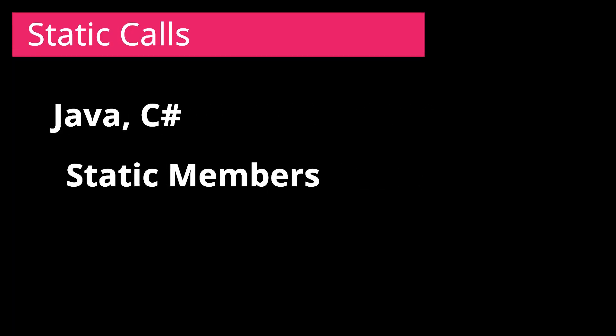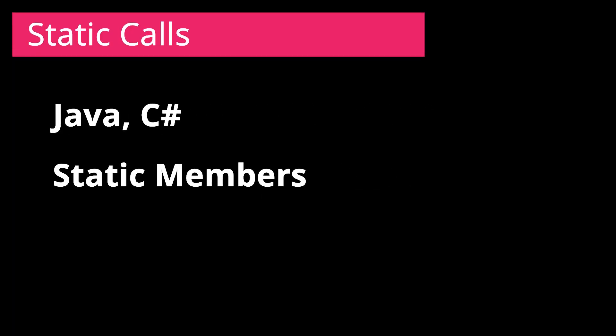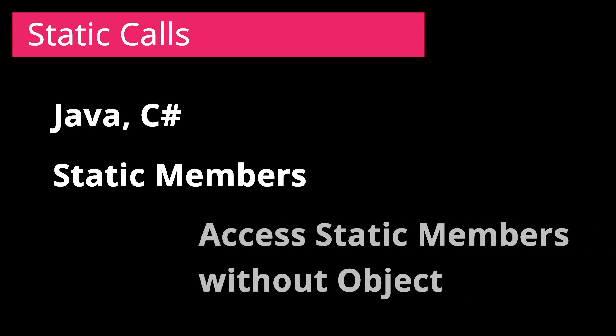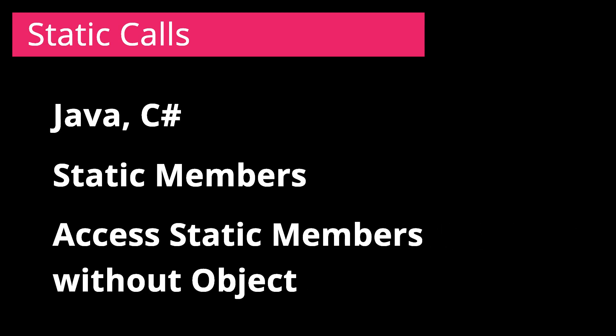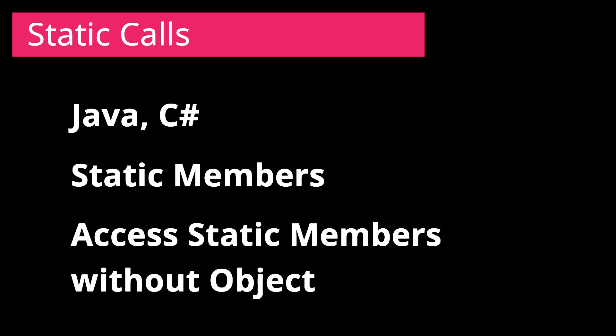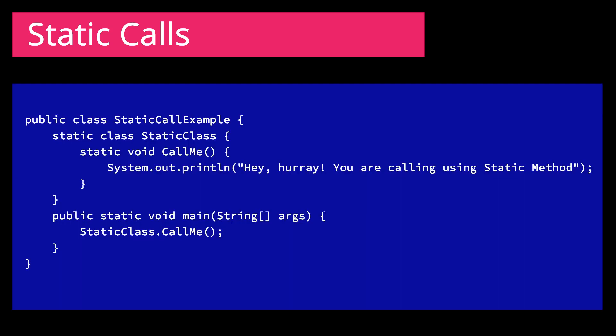we use static keywords to declare the members of the class and use them without making an object. That is, by calling them with the help of class name. A typical example in Java using static member is like this.